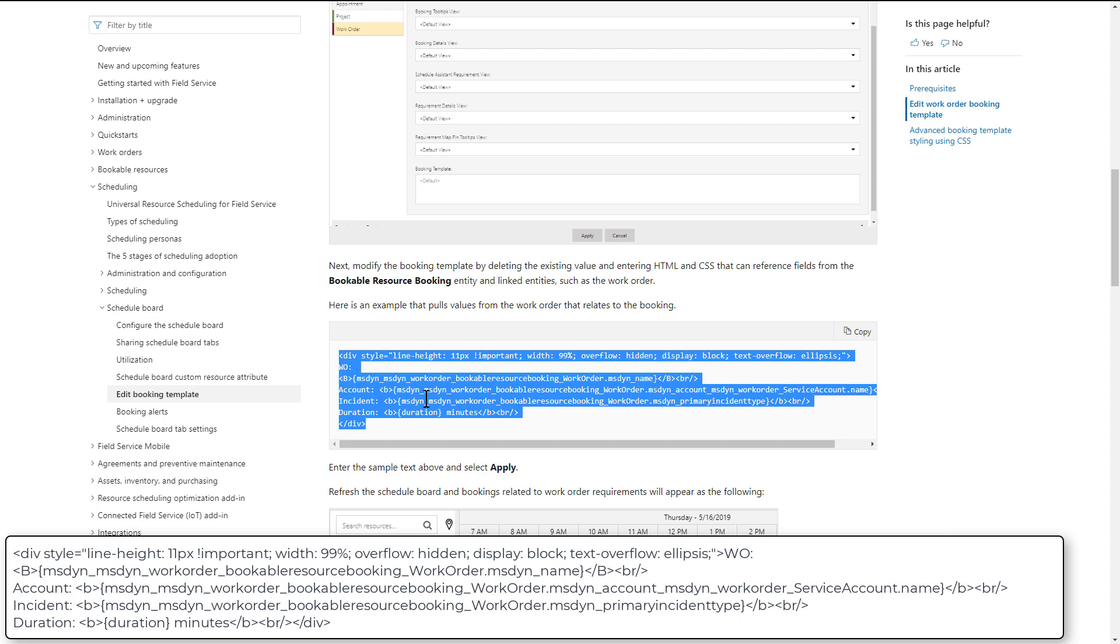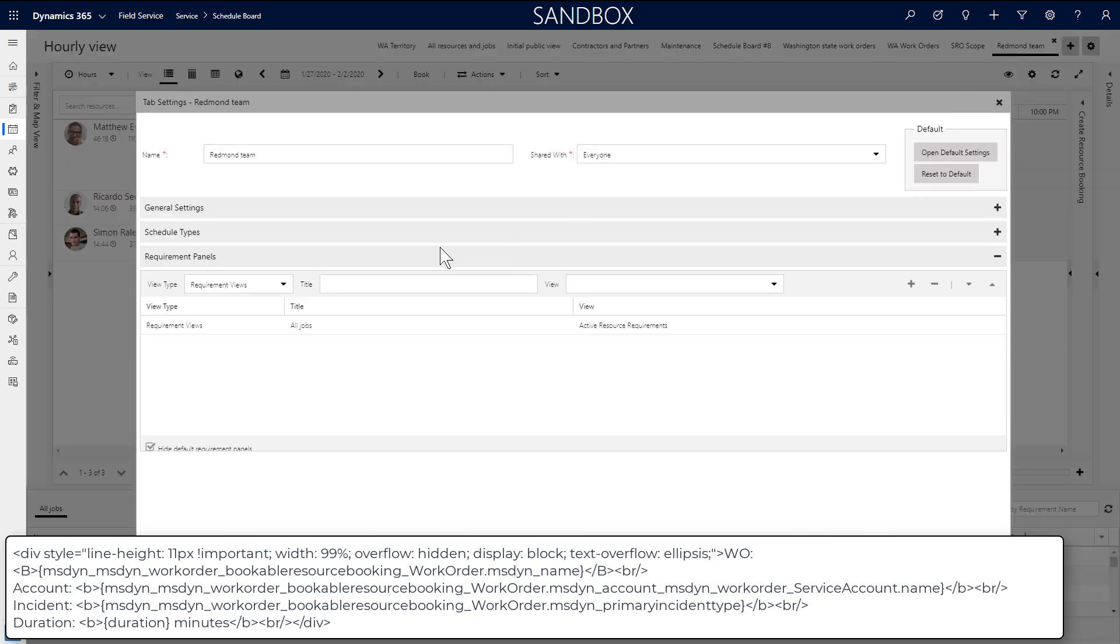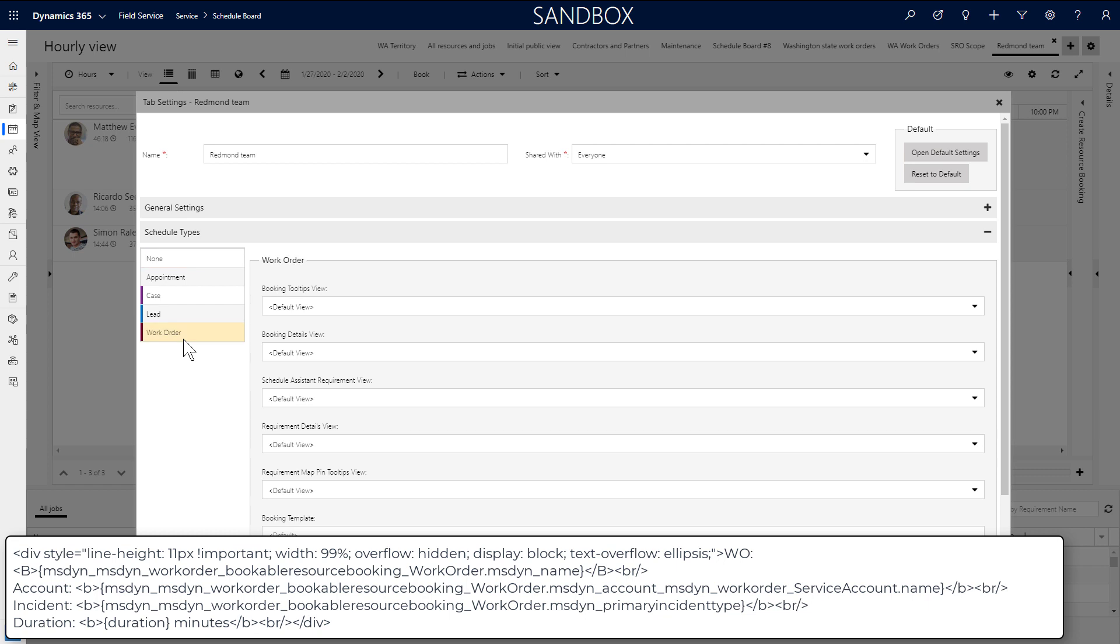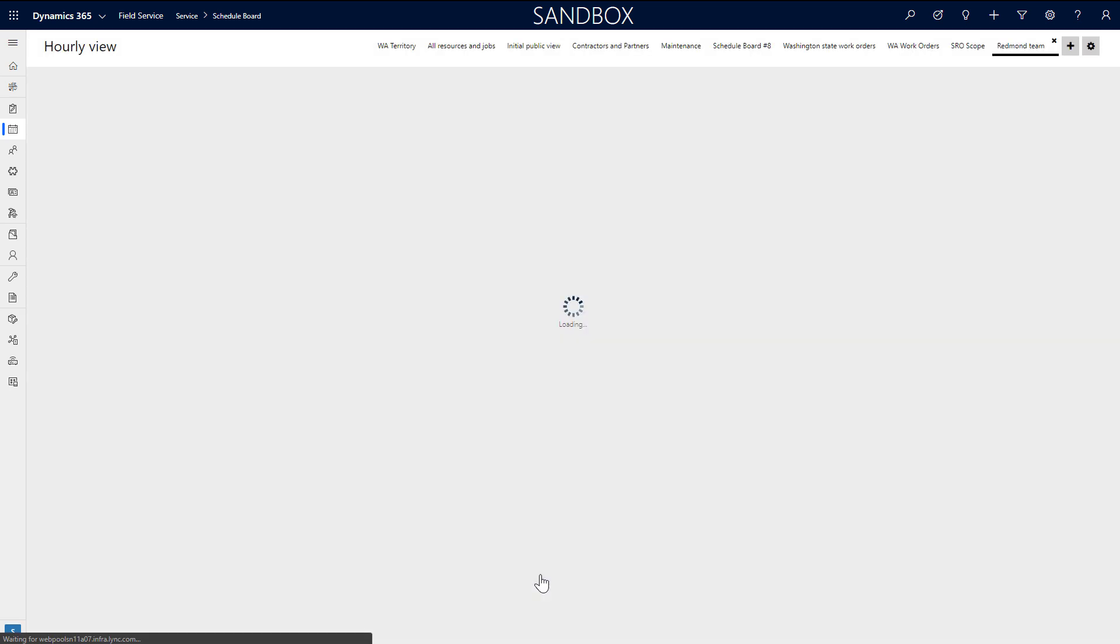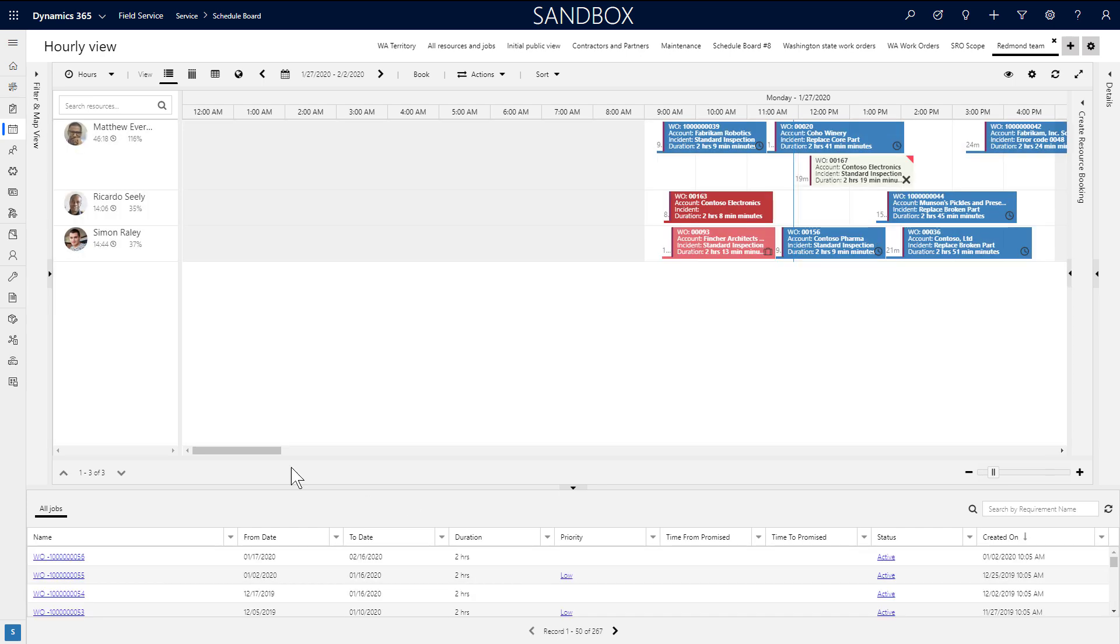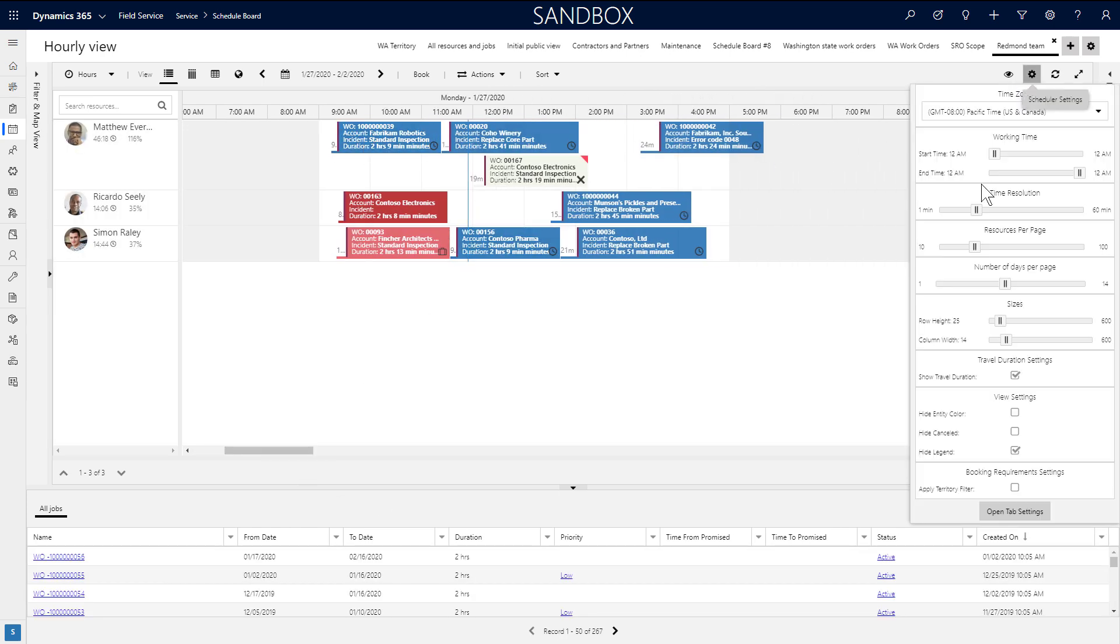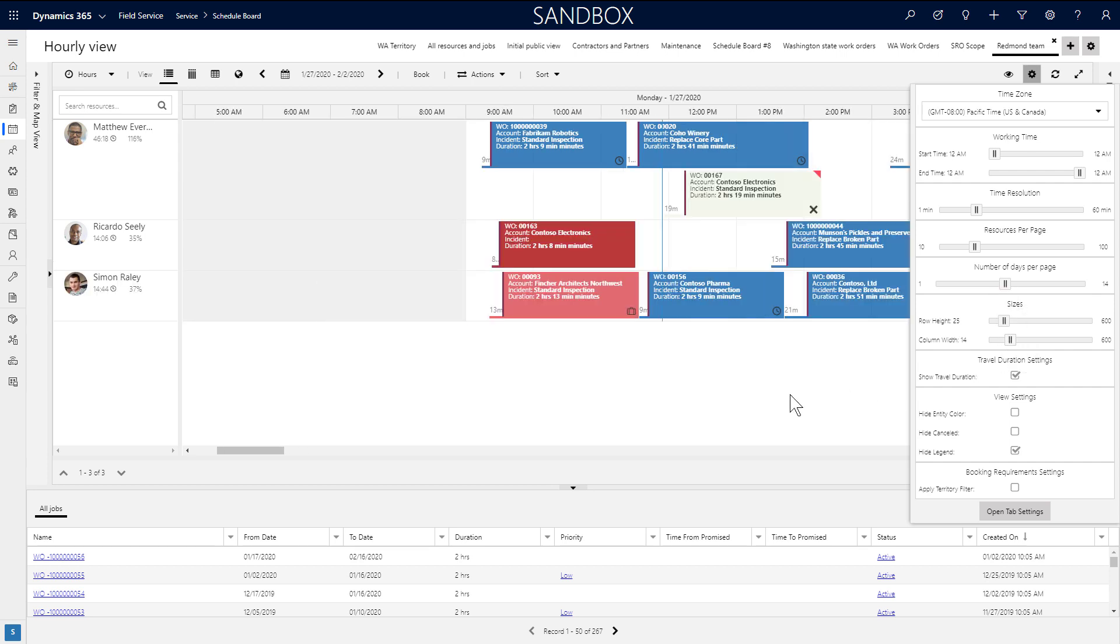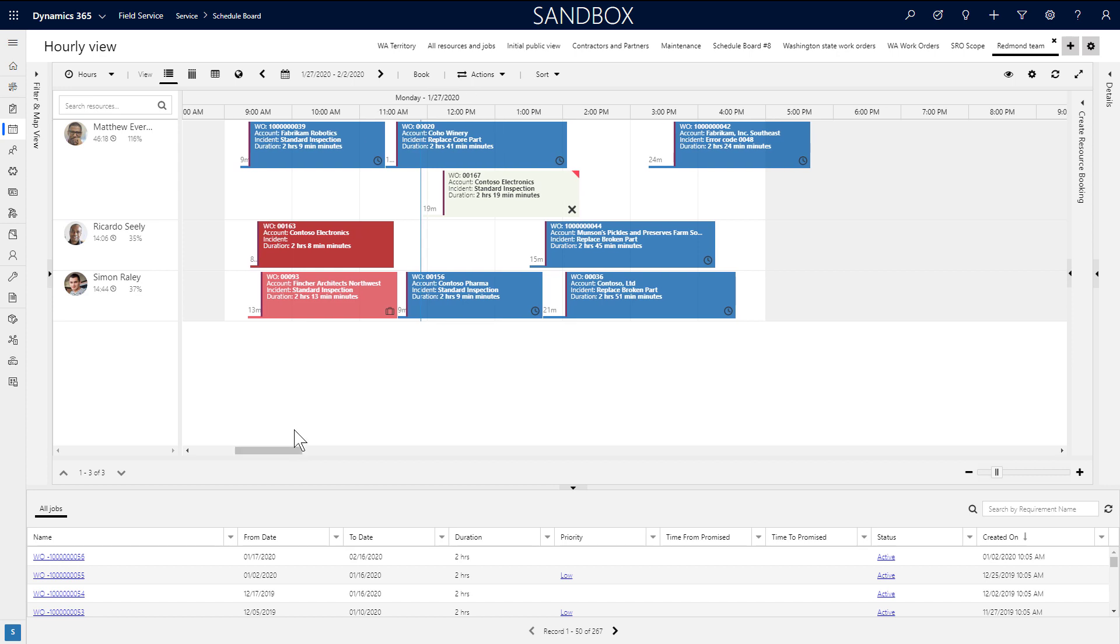Then double-click a schedule board tab to edit that specific tab. Under the schedule types, select work orders and paste the HTML code snippet into the booking template field. You can have different ones depending on what entity is scheduled. In our example, it's for work order bookings. Back on the board, you'll see new details are displayed inside the booking. And we can expand the row height and column widths to better see the information.